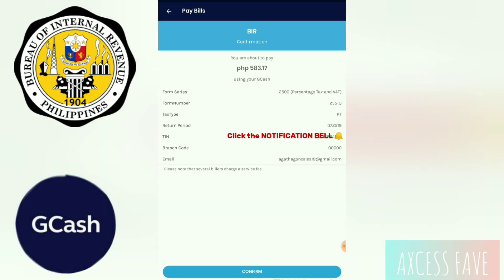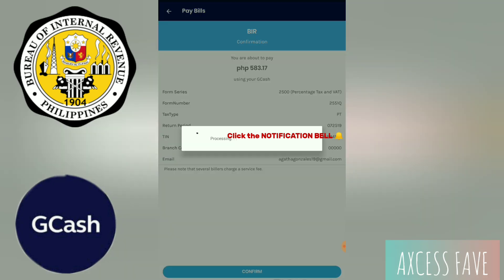Confirmation — click Confirm. You are about to pay 183.77. It's a GCash form: first page tax, return period is July 25, 2019. You also have the branch code and email address. Please note that some billers' charges will be screened. Confirm — click Confirm.